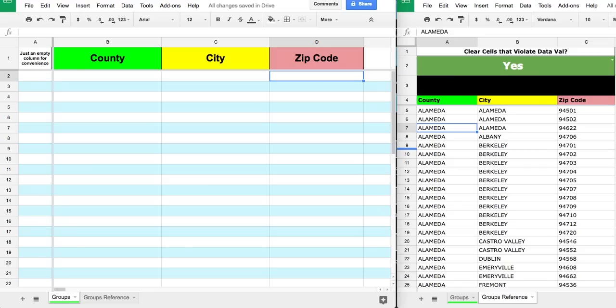Feel free to copy this document and the script and play around with it. If you find a better way to design it, please share it with me because I'd be interested. It is a bit convoluted and sensitive — if you move columns around without understanding the script it can be frustrating — but I'd definitely be interested in any amendments.